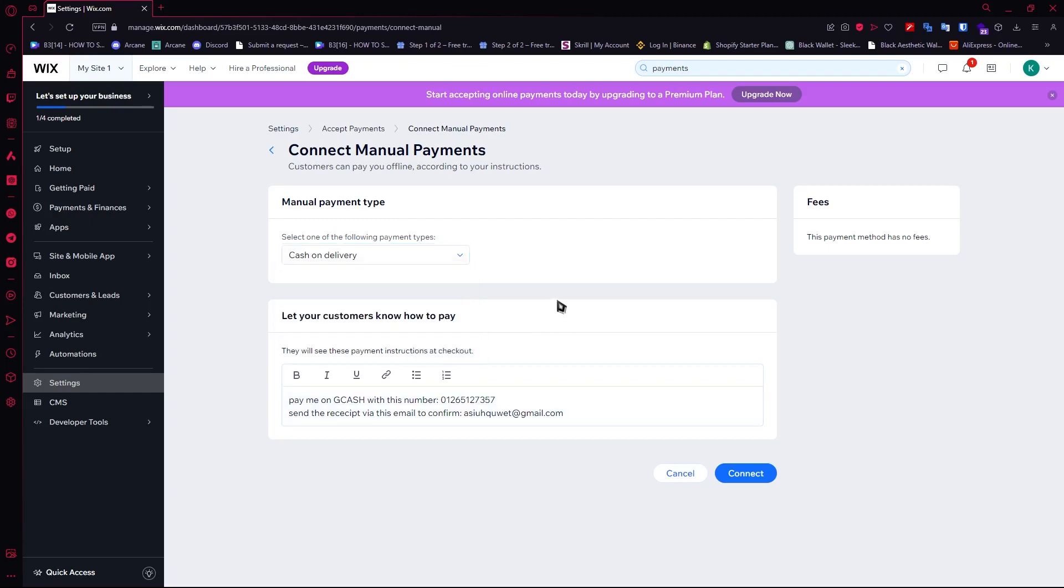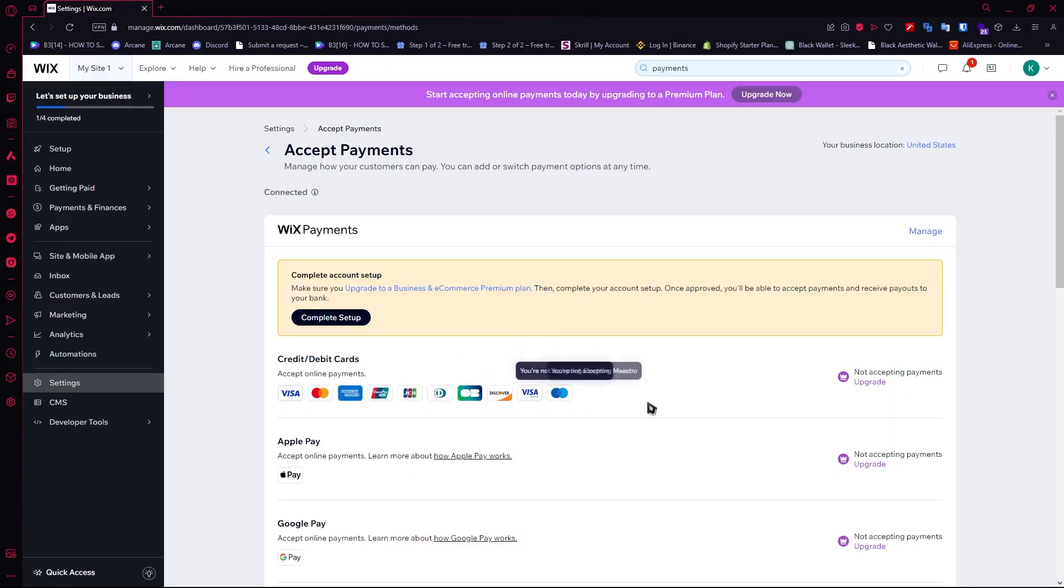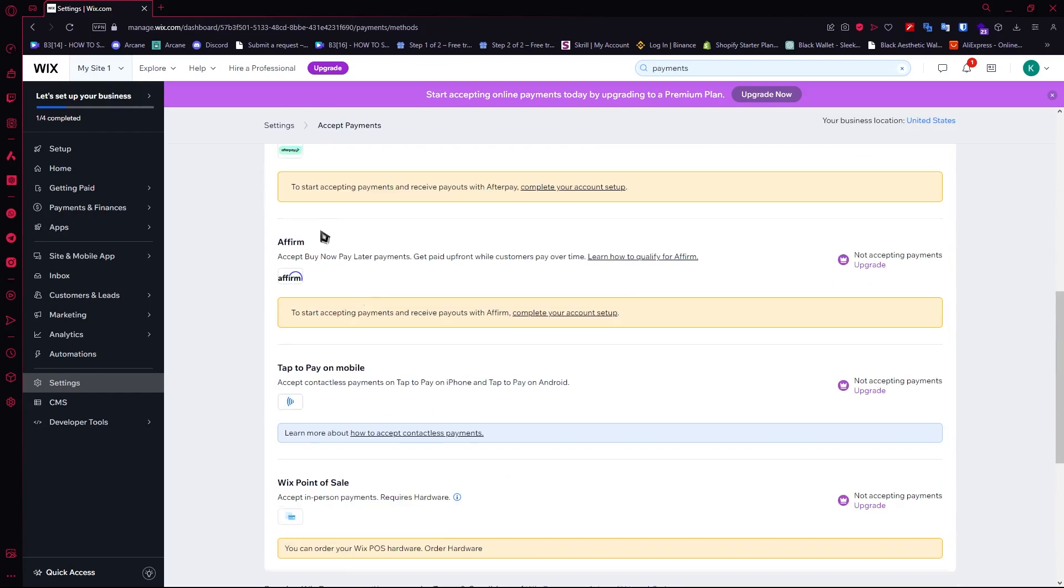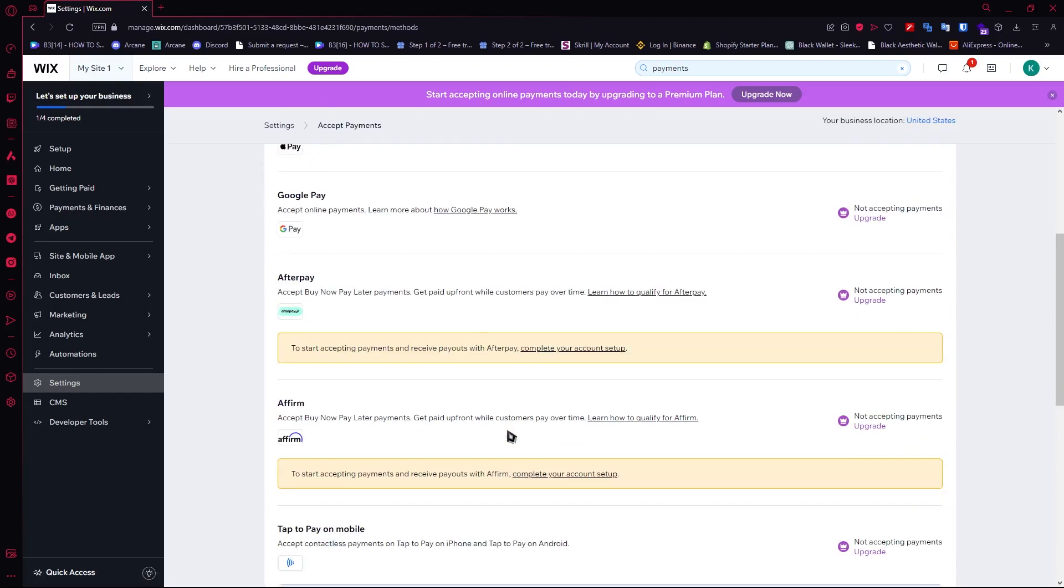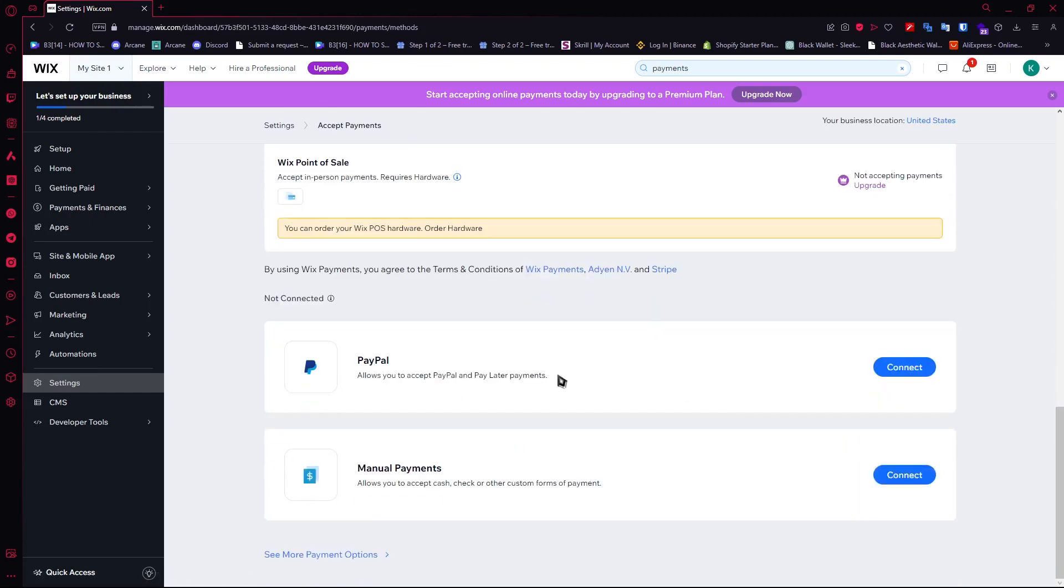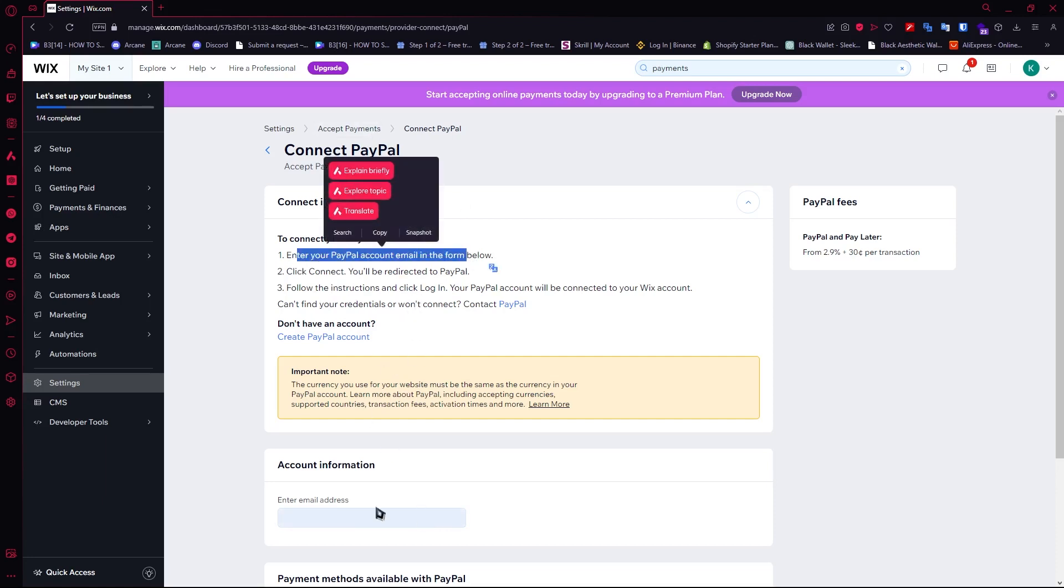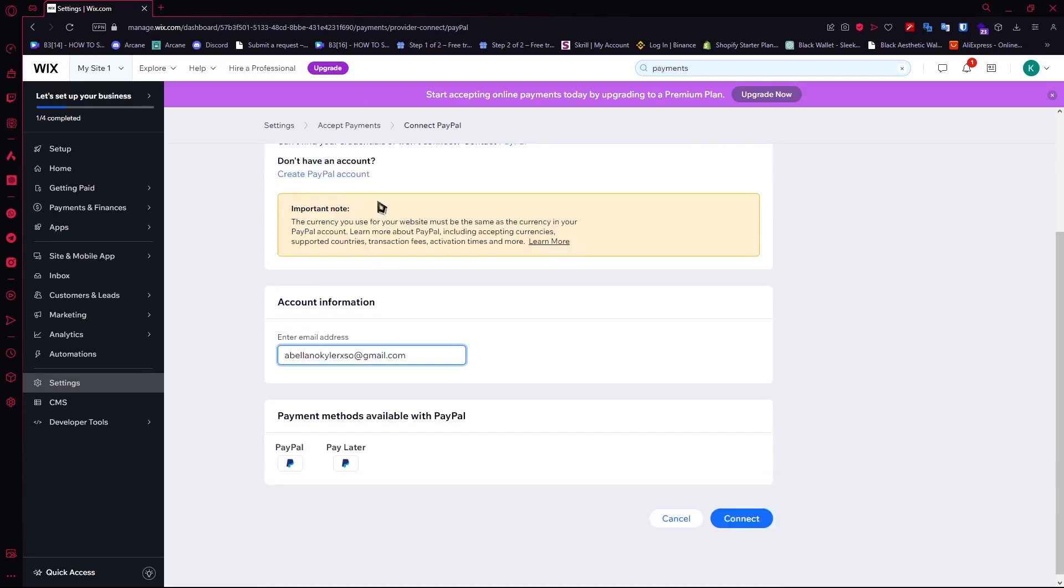This is basically the same thing with the others on how you can set this up. You can click on 'Connect' and then it will contain instructions on how you can connect depending on the payment method you're selecting. For PayPal, all you have to do is enter your PayPal account email.